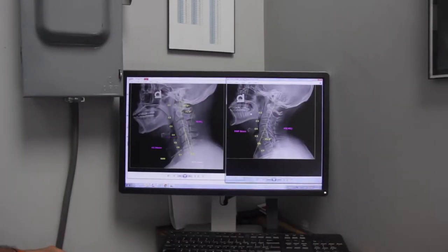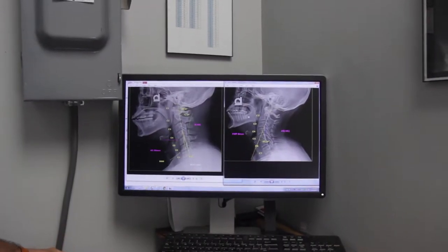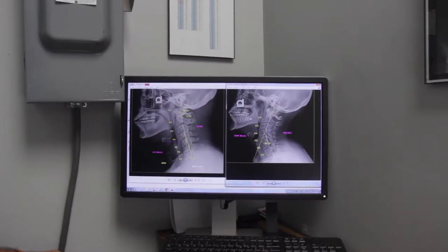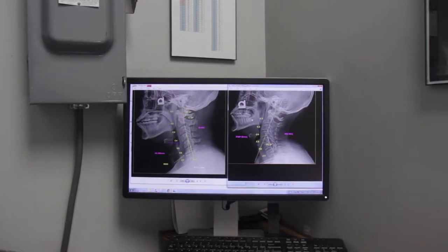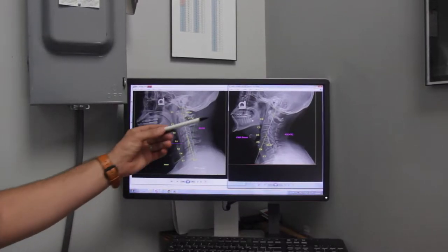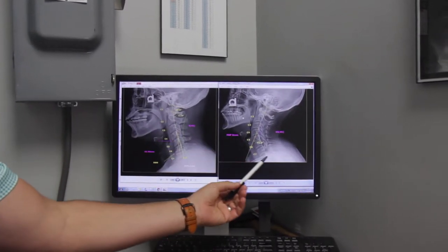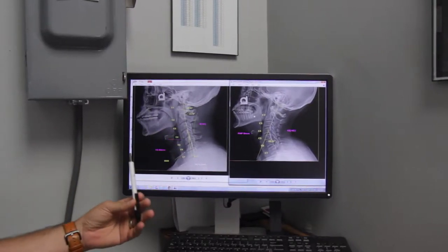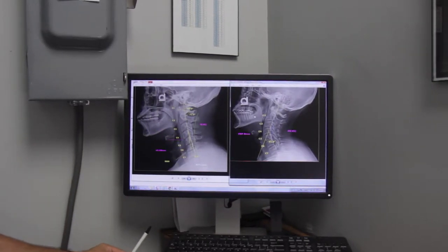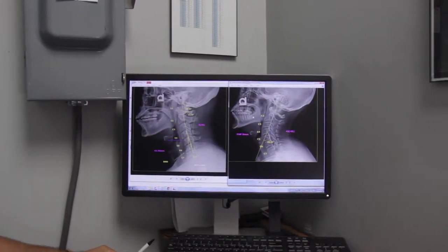Hey guys, Dr. Stetson. I just want to take you behind the scenes at how we analyze the cervical x-ray. There are four things that we look at when we're looking at the side view of the neck. What you're going to notice is our sample x-ray on the right, and then a patient, a gentleman that came in with neck pain, on the left.